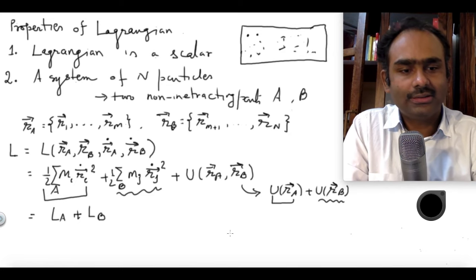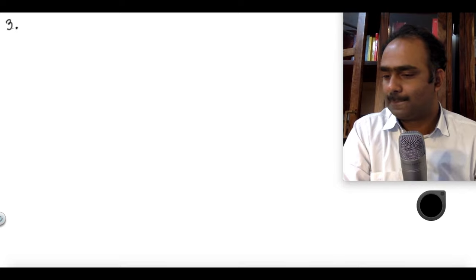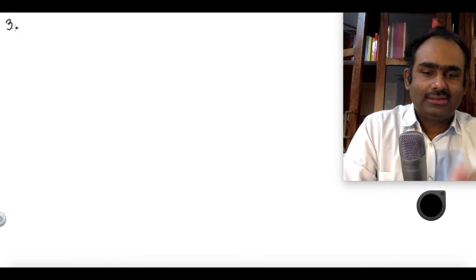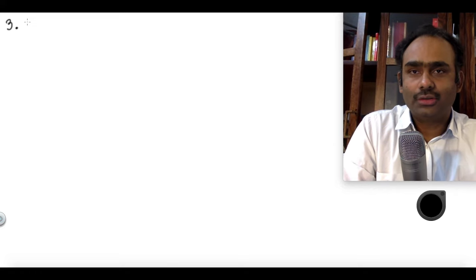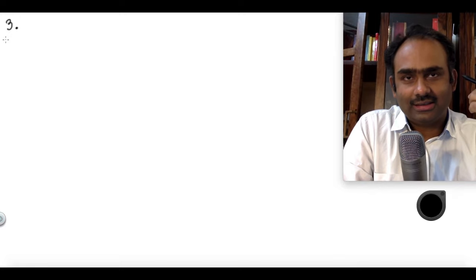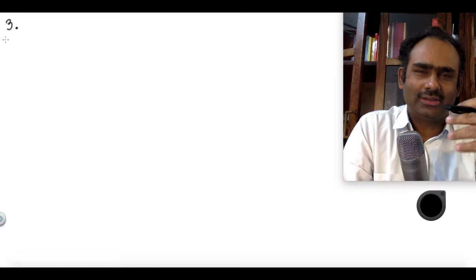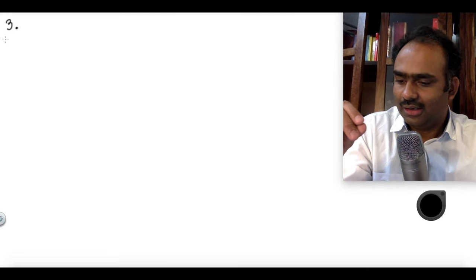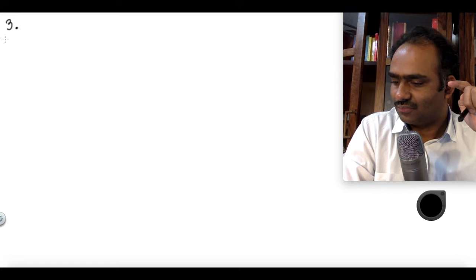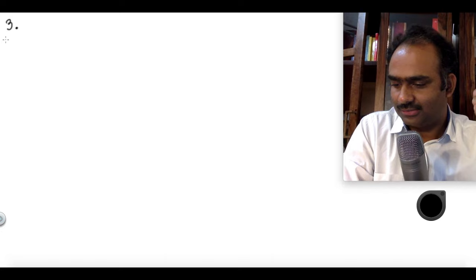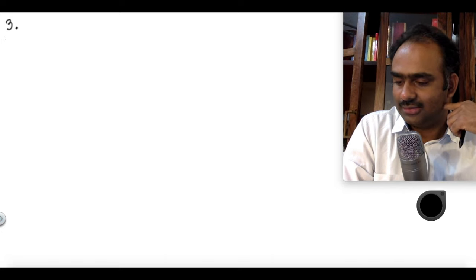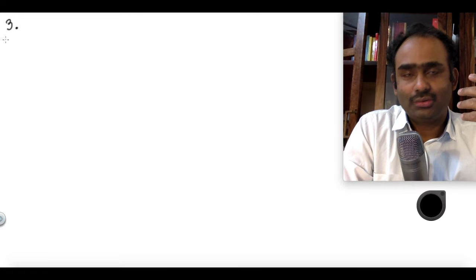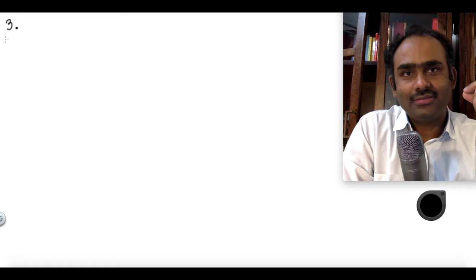Let us go to the next page. I have written down two properties; property number three. It is useful to notice that the Lagrangian which we are writing is not unique. It is not that if you give a system to me, there is a unique Lagrangian I can write for it. We will come to the deeper reason for this in a later video, but for now I will show that you can add a total time derivative to the Lagrangian and it will still satisfy the Euler-Lagrange equations.